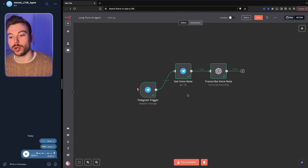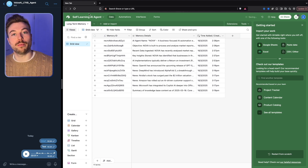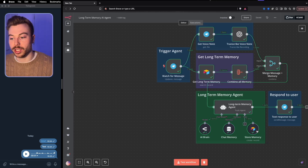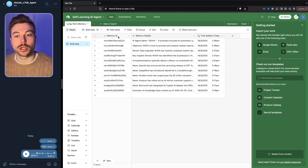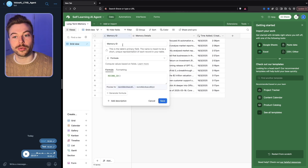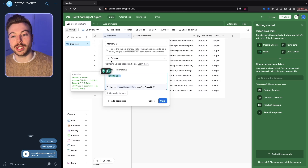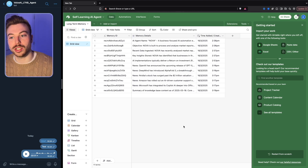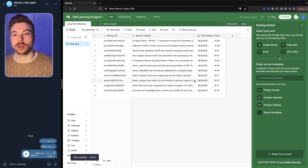That's the first part — getting the request from the user. Next, we come into our Airtable account and set up a base with one table called 'long-term memory.' You'll want an ID field set as a formula using 'record ID' so it auto-generates every time you add something. There's a 'memory details' field set as long text, and a 'created time' field in 24-hour European format. That's all we need for this base.